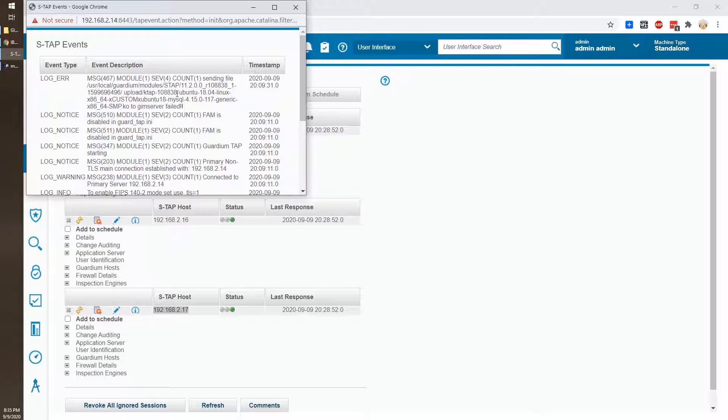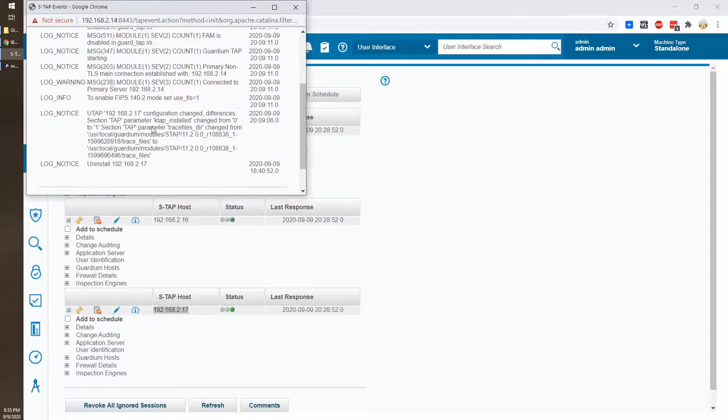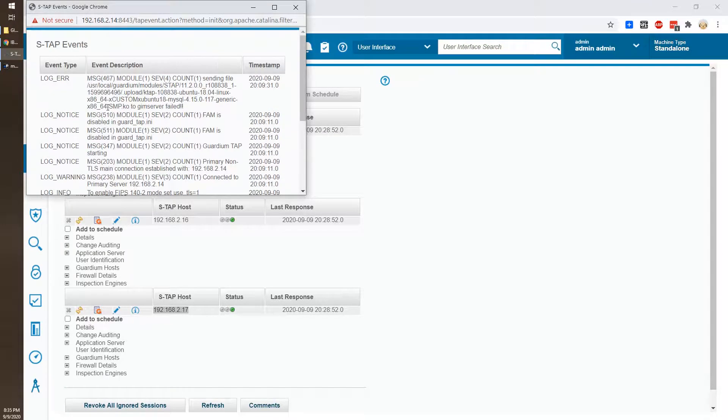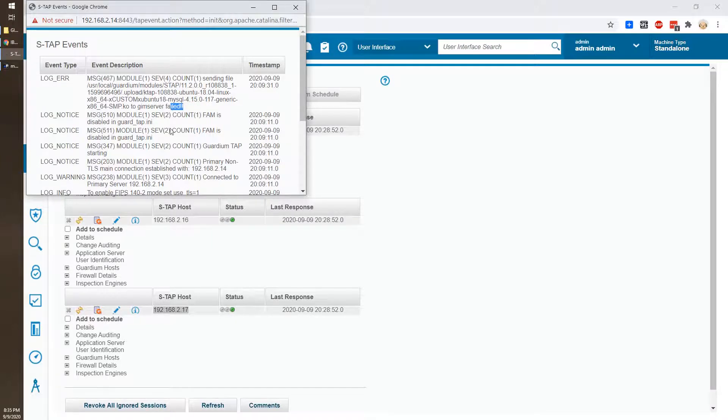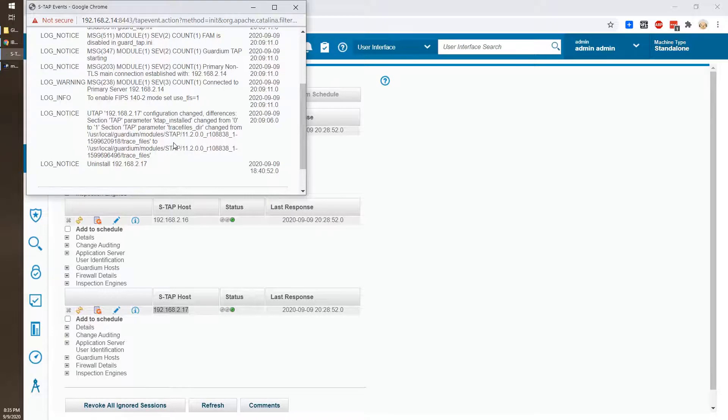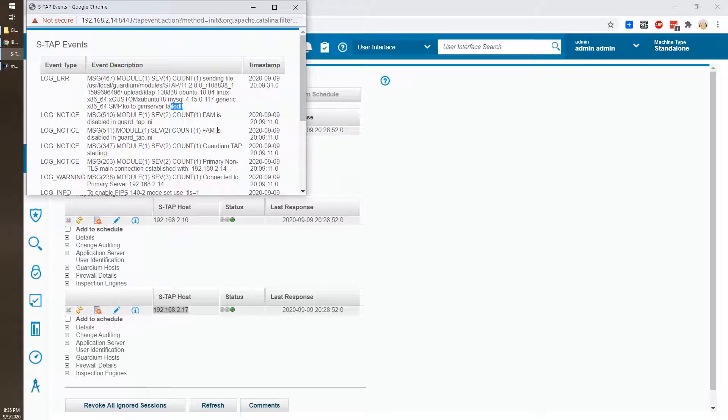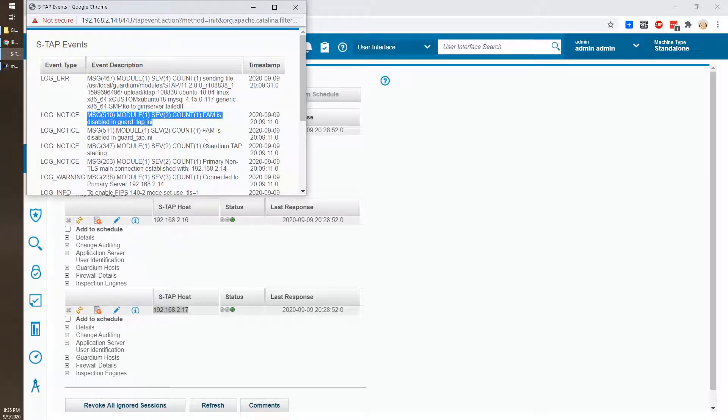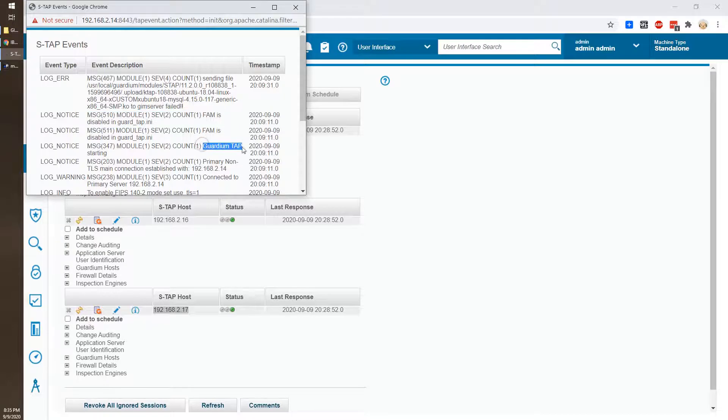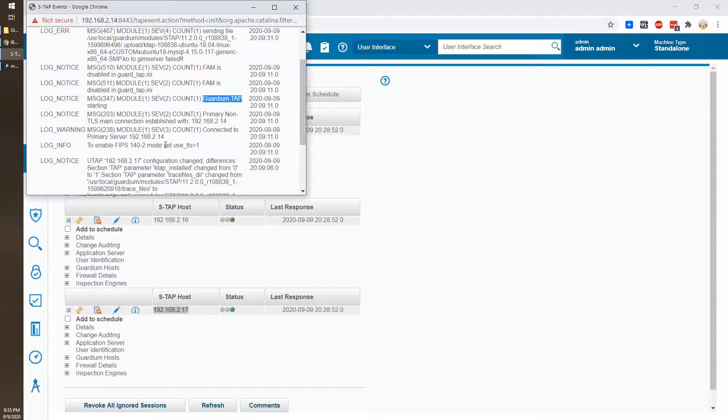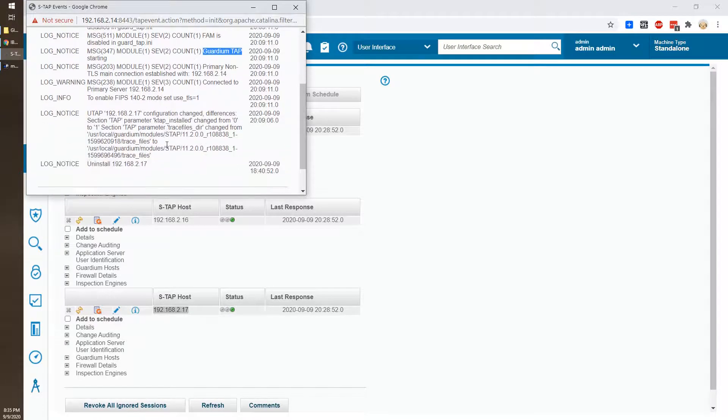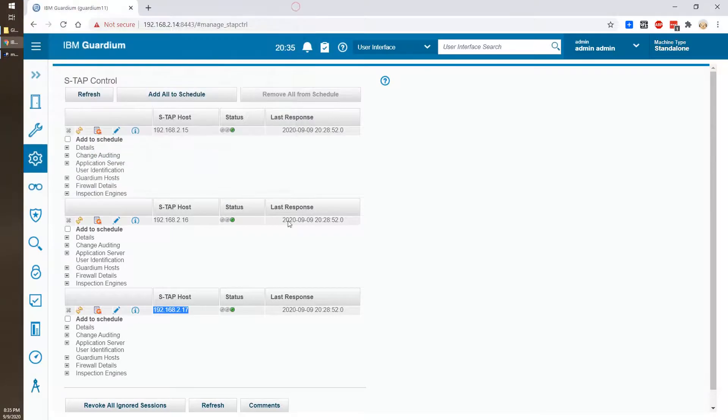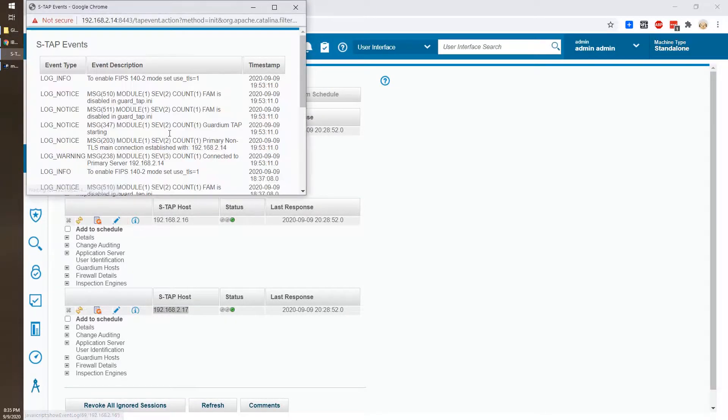And there's some error message but it's not relating to the K-TAB. Those things, basically FAM is disabled based on our parameters, we didn't enable them. But Guardian TAB is starting. That's good news. So Ubuntu is fine and also good for CentOS server.